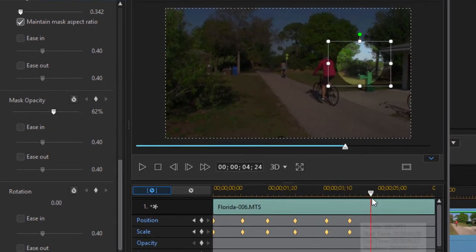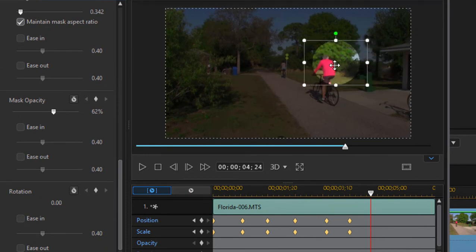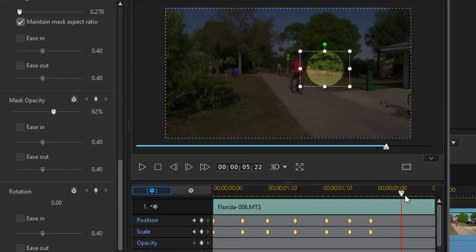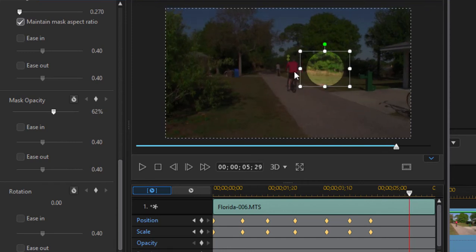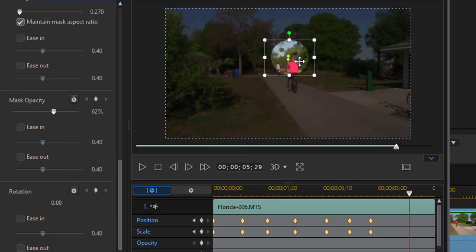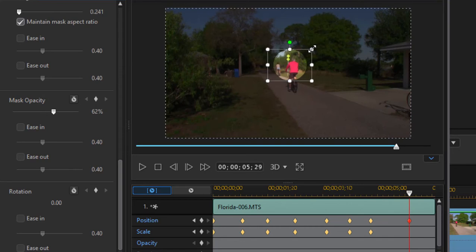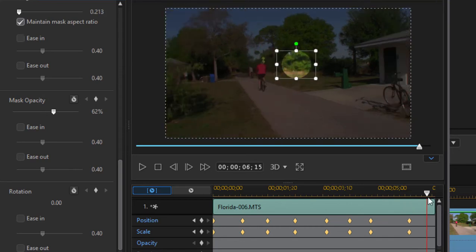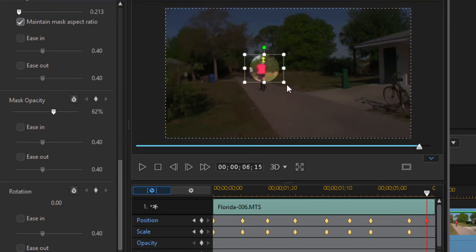And that should just about do it. Well there he goes, he's off in the distance. We'll follow him here, and then that's all folks.